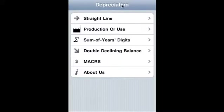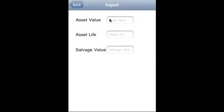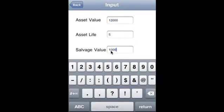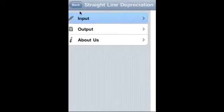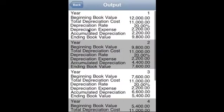Let's take a look at each of them. Straight line input: say asset value is $12,000, asset life is five years, salvage value is $1,000. So output is year one, this is what the depreciation schedule looks like: year